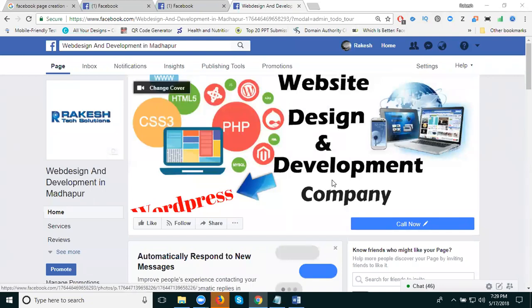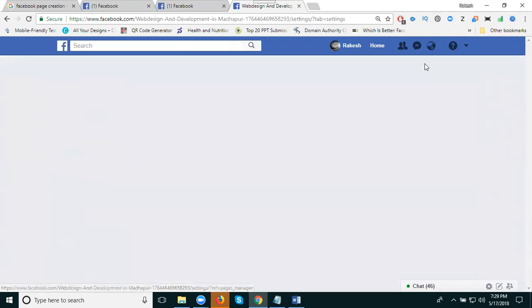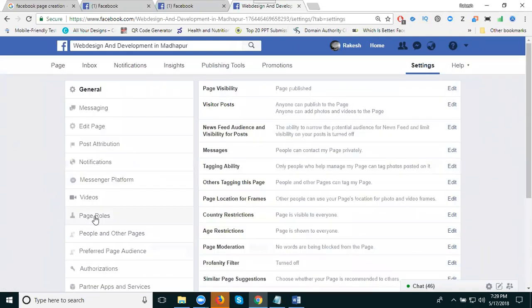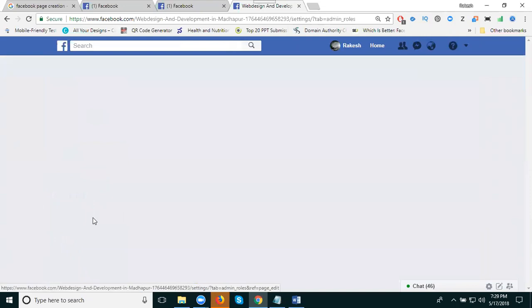So this is my webpage. My webpage gives access to multiple users. Now go to settings. The option called is page roles. Page roles.